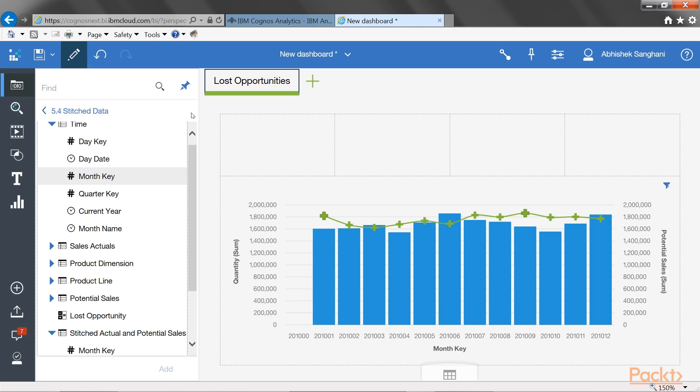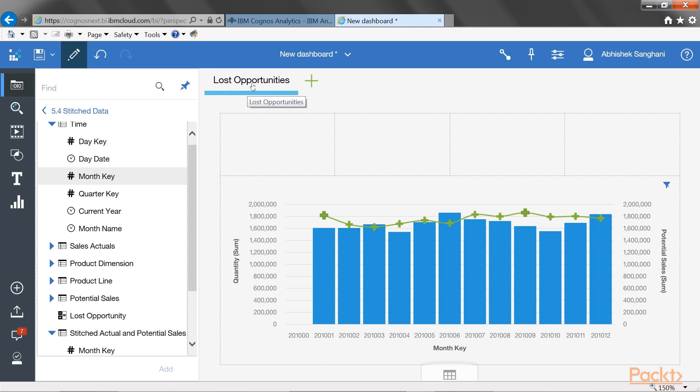And for any reason, if I'm not happy with the layout, which is right now comprising of one large section and four small sections on top. I can again click on the tab name. And then click on change template icon.